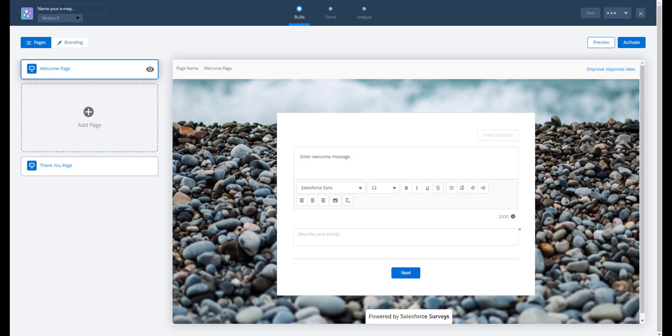In the top left of the survey, we need to give it a name. We've already been provided with a welcome page and a thank you page.